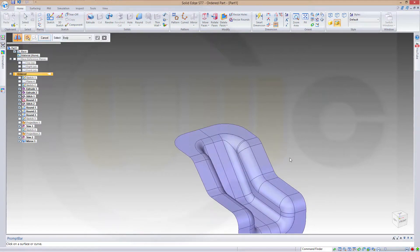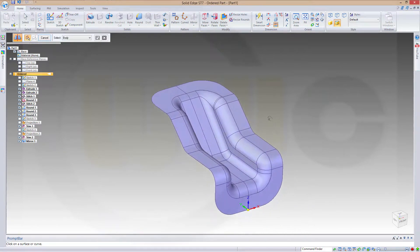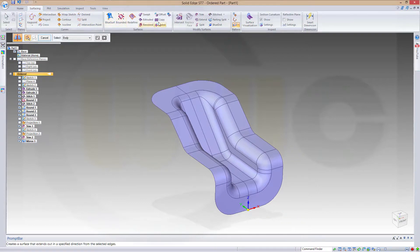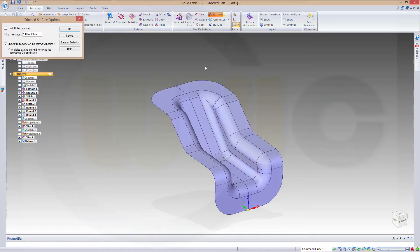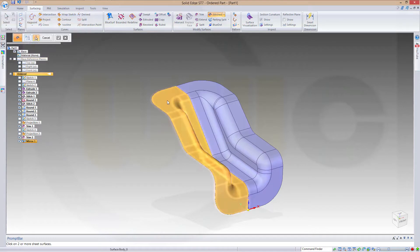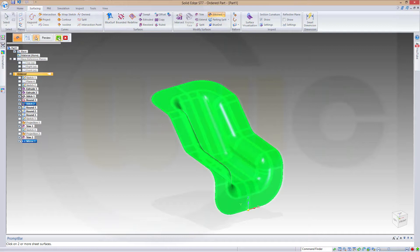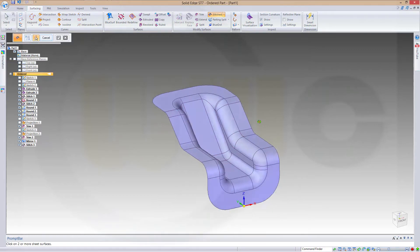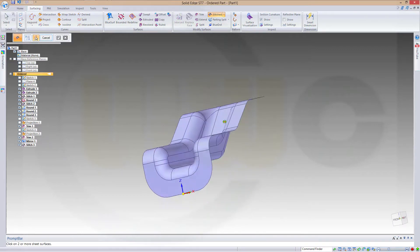Now I could stitch these two surfaces together. This one and that one. Preview, finish, and I'm done.